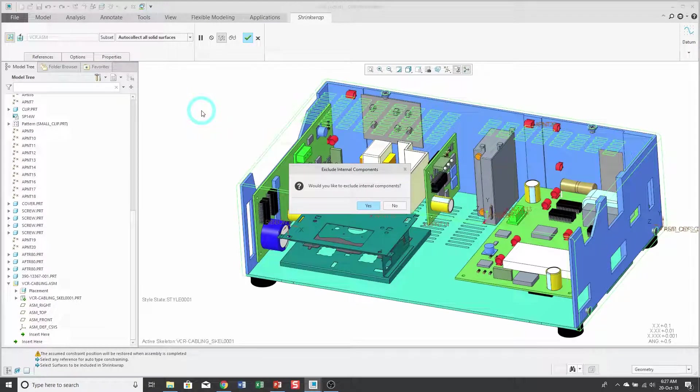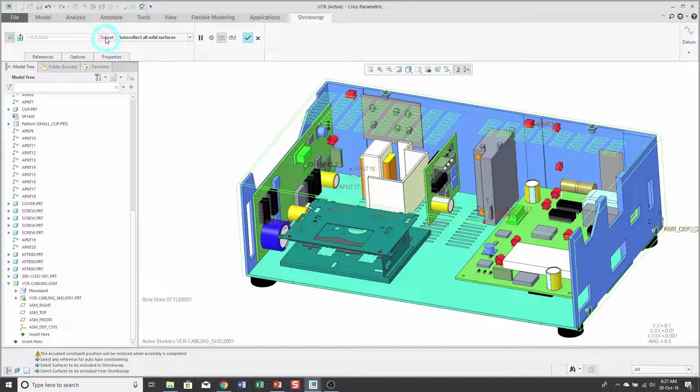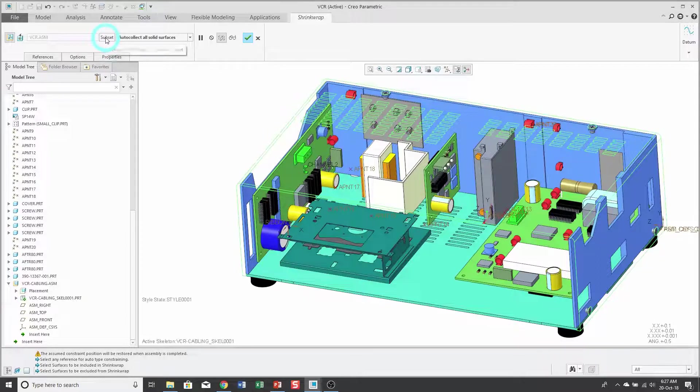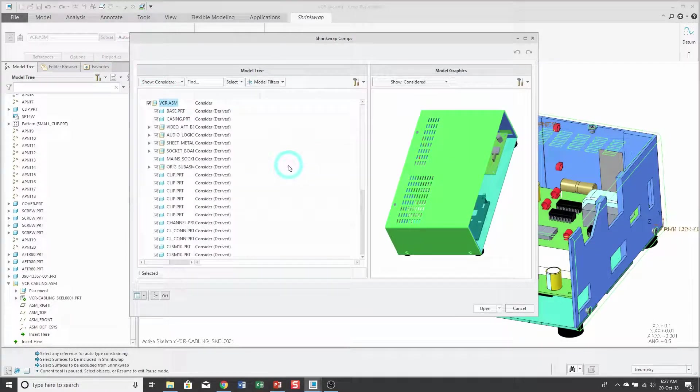It asks me if I want to exclude internal components. I don't think I have any, but I'm going to click NO. If I want to cut down on the number of components that I am shrink wrapping, I can use the subset button.